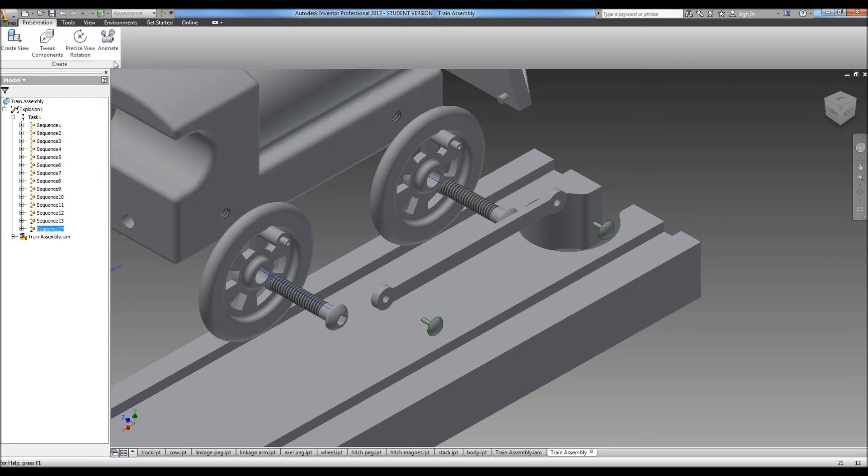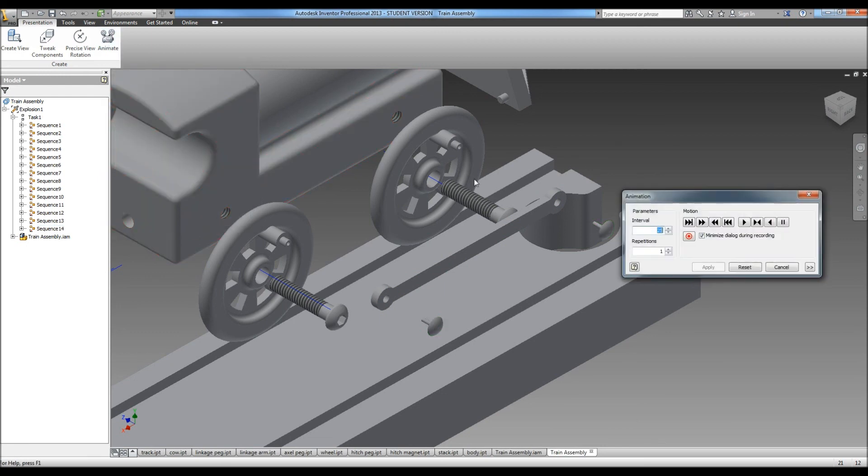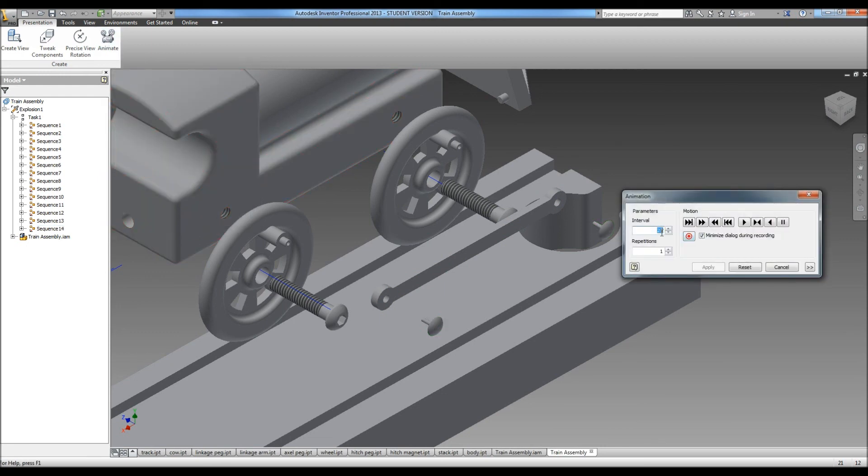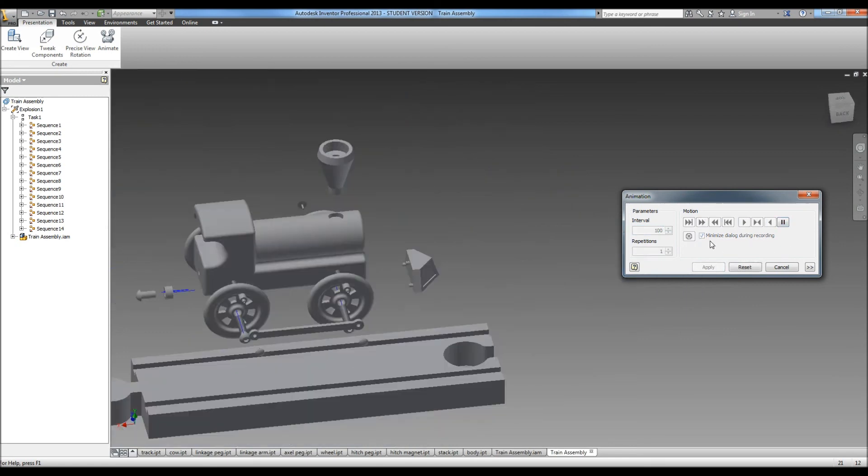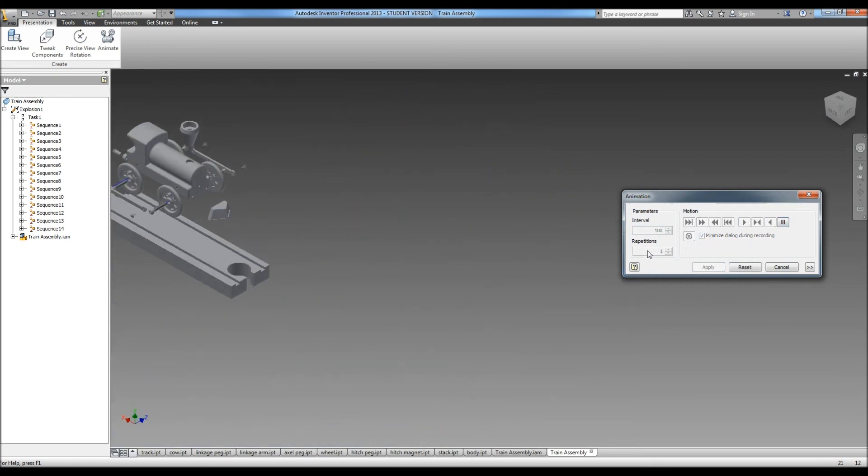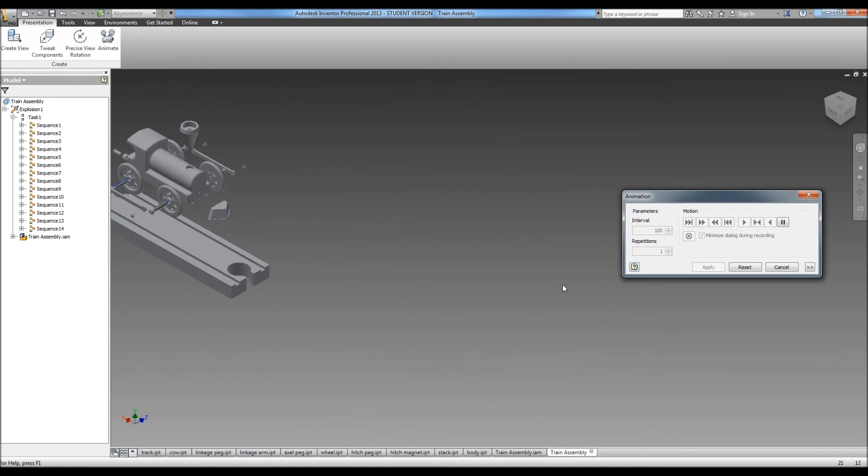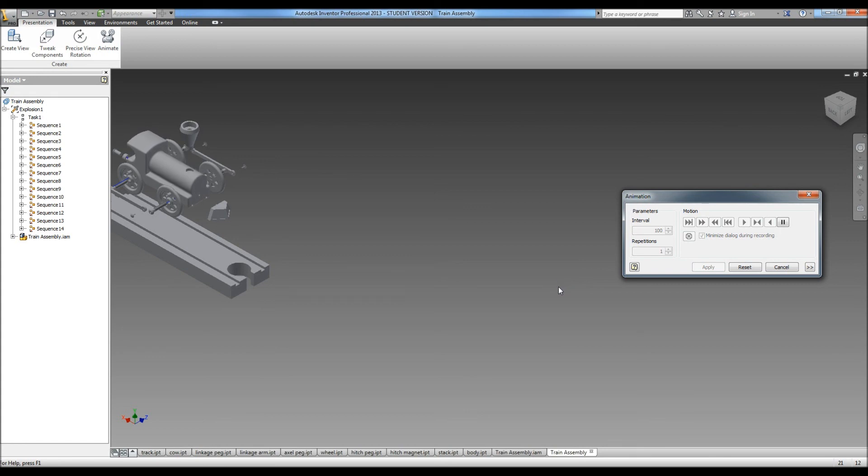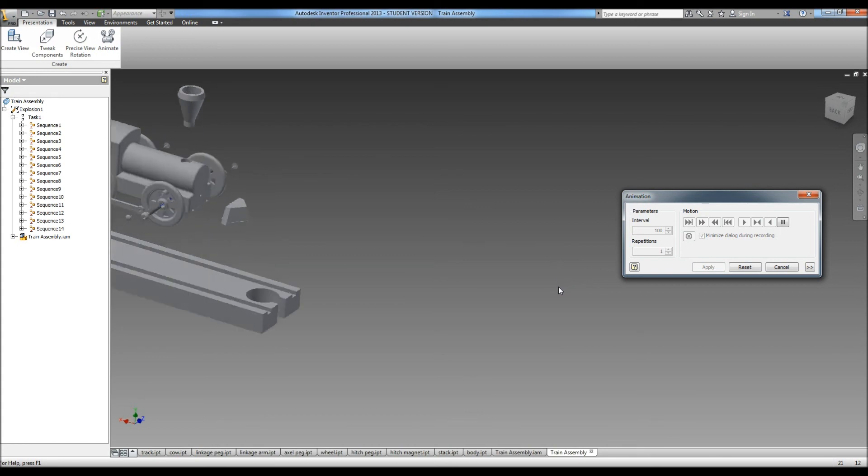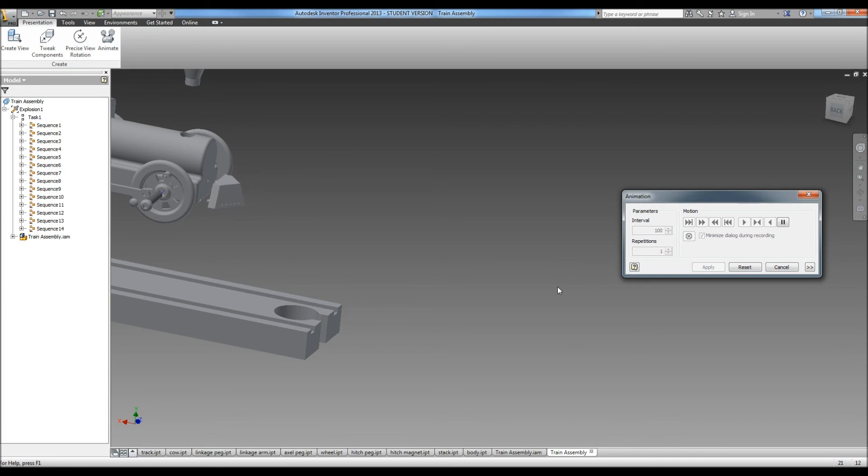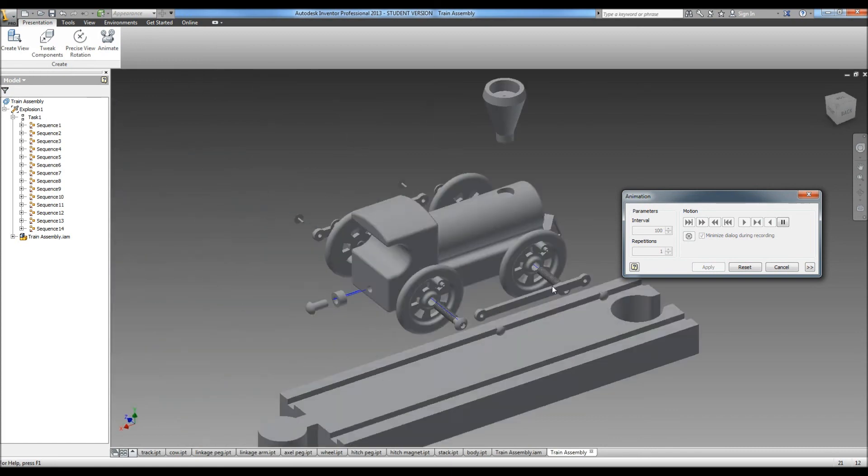And now when you hit animate, I'm going to speed this up a little, but you can hit play and you'll see it will snap around to where the camera was set that you applied. So once you get all that set go ahead and save the assembly, or save the presentation and you are done with the assembly and presentation and all the parts, now it's time for the dimensioning.